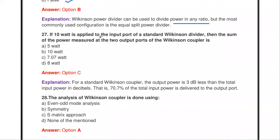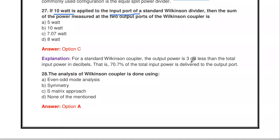Next question: if 10 watts is applied to the input port of a standard Wilkinson divider, what is the sum of power measured at the two output ports? For a standard Wilkinson coupler, the output power is 3 dB less than the total input power. Since 3 dB corresponds to 70.7% of input power, 70.7% of 10 watts equals 7.07 watts.